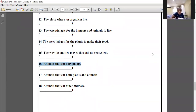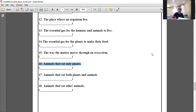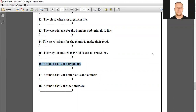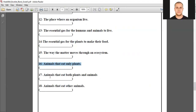Number 16: animals that eat only plants — herbivores. Number 17: animals that eat both animals and plants — omnivores. Animals that eat other animals — carnivores. Excellent, thank you.